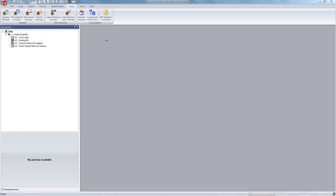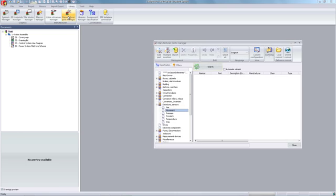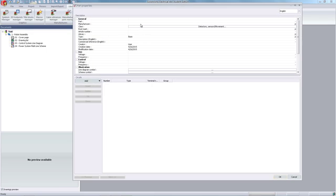Finally, we will create a new part. In the Library tab, select Manufacturer Parts Manager. From there, select Add Part.